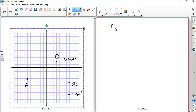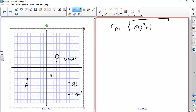The distance from A to charge 1 is found using the Pythagorean theorem: √(Δx² + Δy²). Counting along the grid gives 9 in the x direction and 5 in the y direction, so r₁A = √(81 + 25) = √106 ≈ 10.3 meters. For charge 2, counting gives 13 in x and 1 in y, so r₂A = √(169 + 1) = √170 ≈ 13.0 meters.